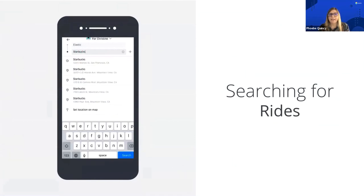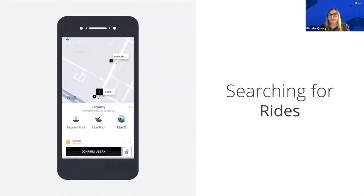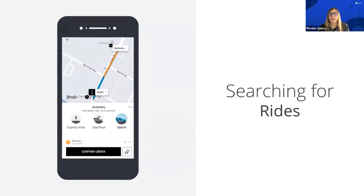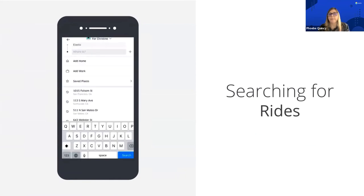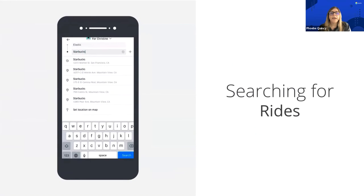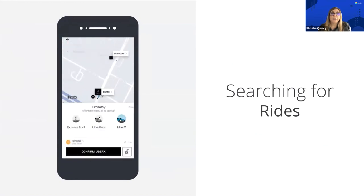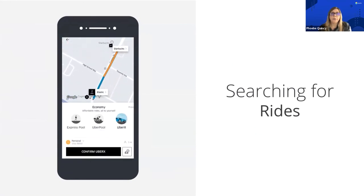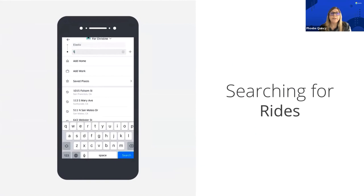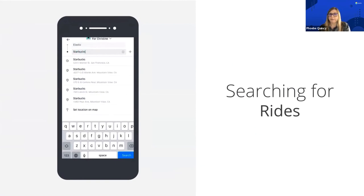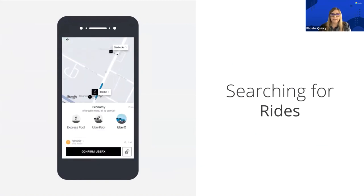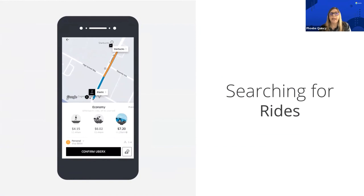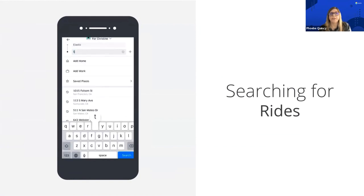Even if you're not familiar with Elastic, it's highly likely that you've been using it and didn't know it. Elastic is under the hood on many applications we use on a regular basis. For example, if you're searching for a ride on Uber and trying to connect the driver to your location, Elastic is the service driving that technology. They use something called telemetry to connect you with the driver.